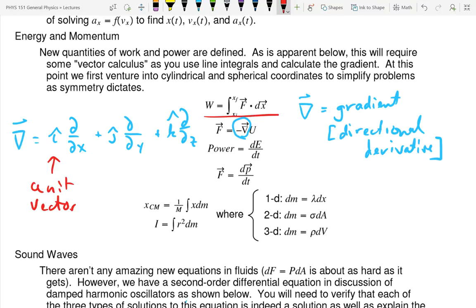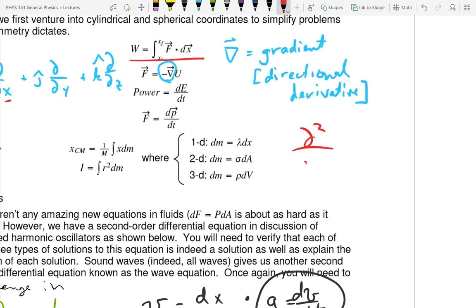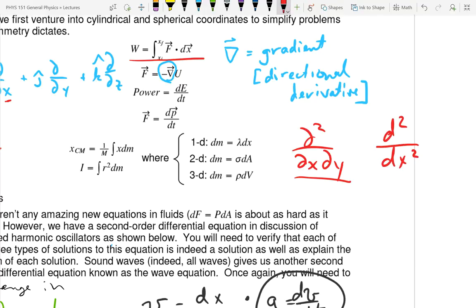Whatever is in the denominator is the one variable you're not treating as constant. The reason we write second derivatives as d²/dx² is: on the bottom we're telling you what's changing, so if both derivatives change in x it's dx squared. On top it's how many derivatives we're doing, so we put the 2 on the d. The top is how many, the bottom is what's changing with each one.